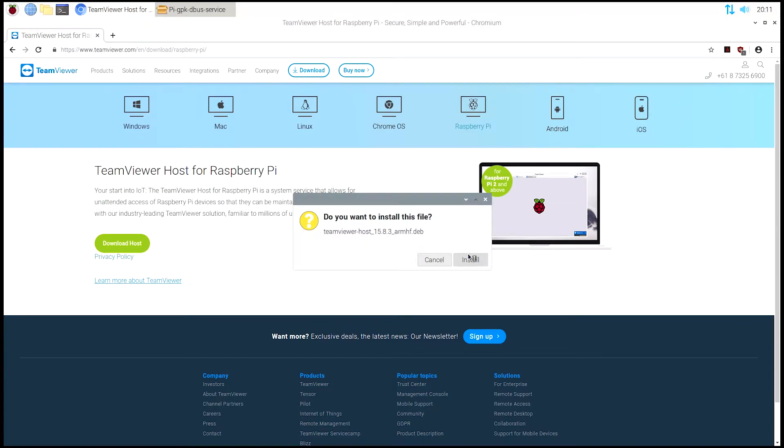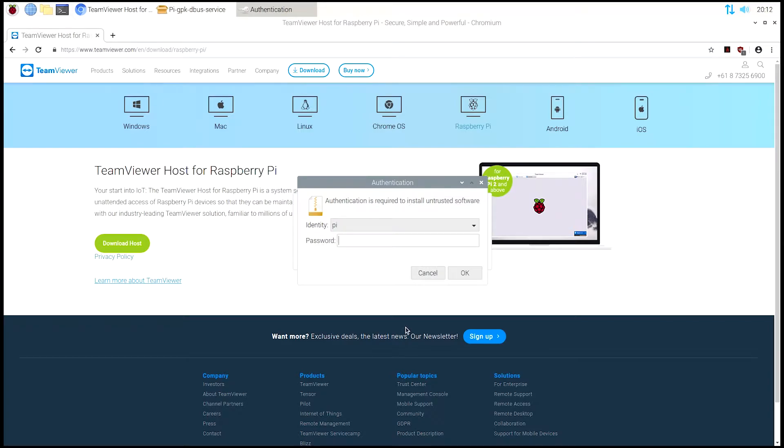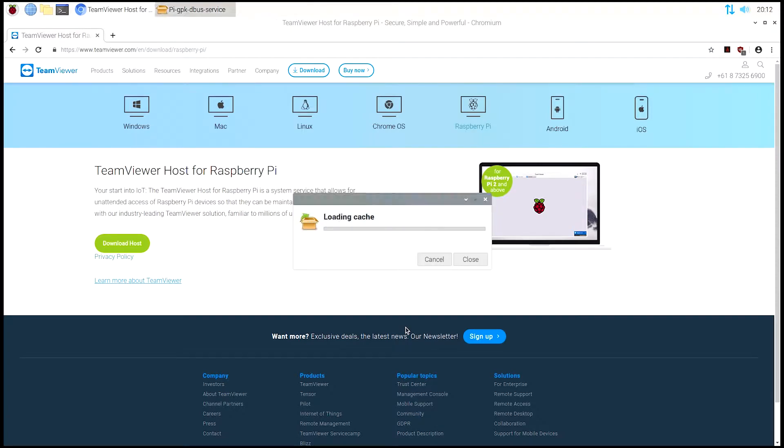Click on the download host, hit install, and then what it'll do is pop up with a prompt to put in your password. So the default password is raspberry if you've got it set up just as a default.